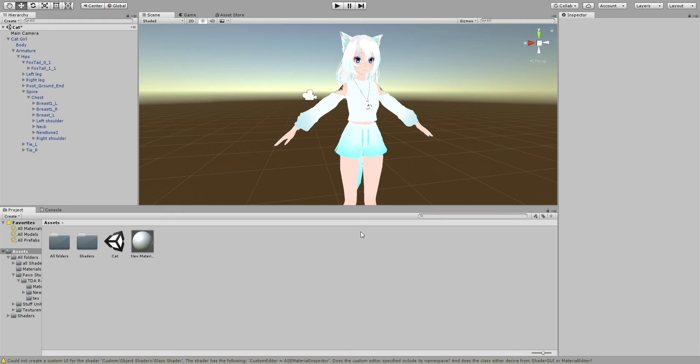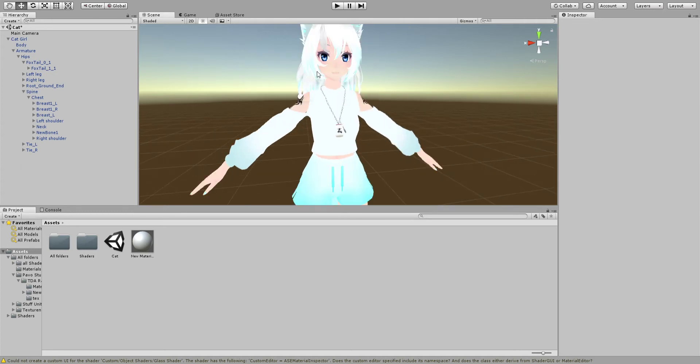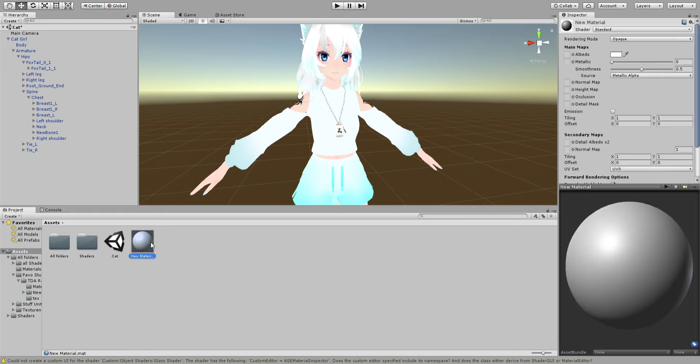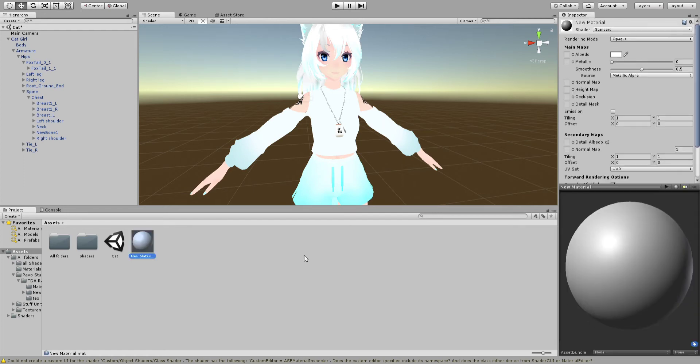Now we're going to learn how to change colors and make things look cool. First, pretend this wasn't here yet. How we make a material - and it's really important - is you go Create Material.